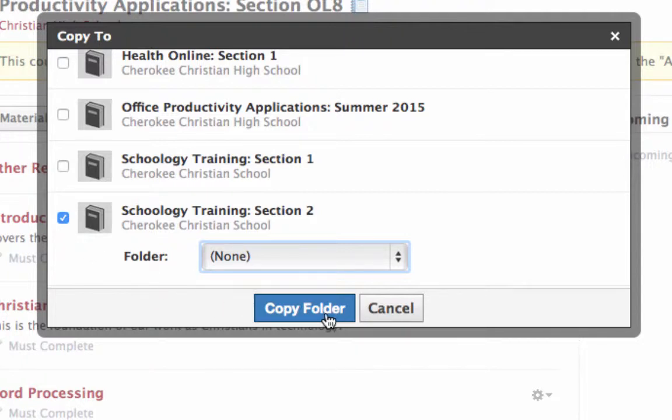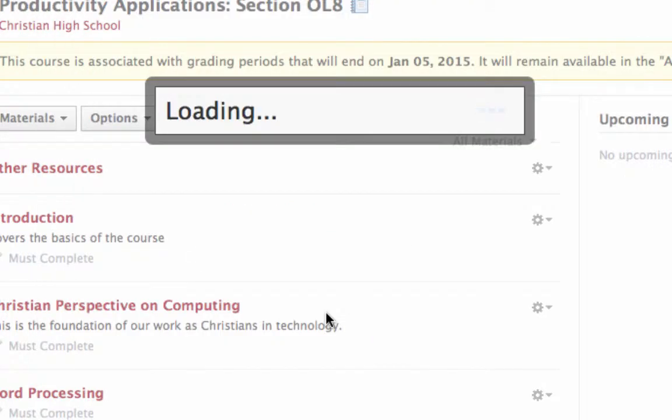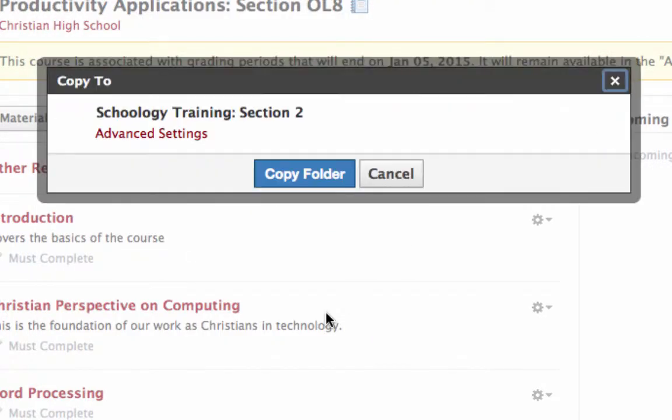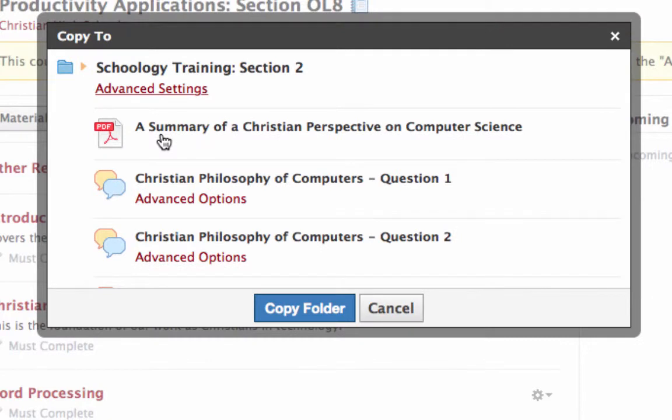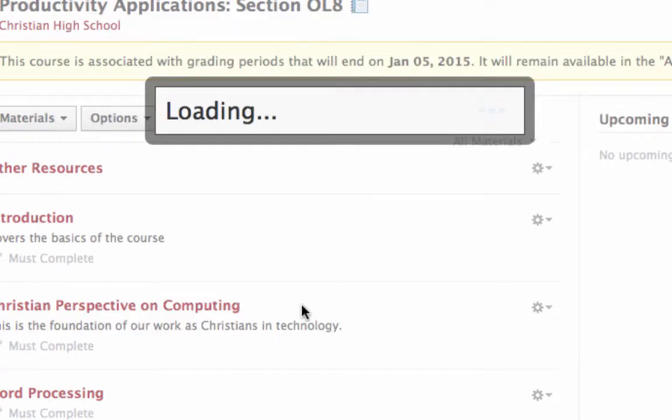And then I click Copy Folder. And when I do that, it's going to say are you sure you want to copy it - it kind of gives you a confirmation. If you want, you can look in and say well there's only some of these things I want. Otherwise, you can just say Copy the Folder.